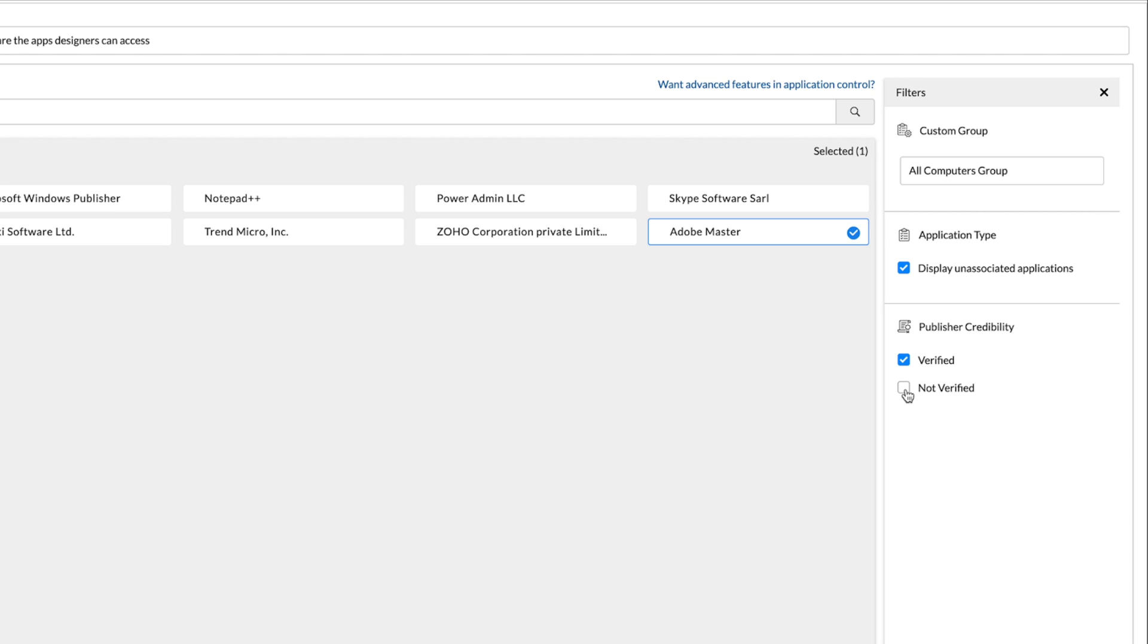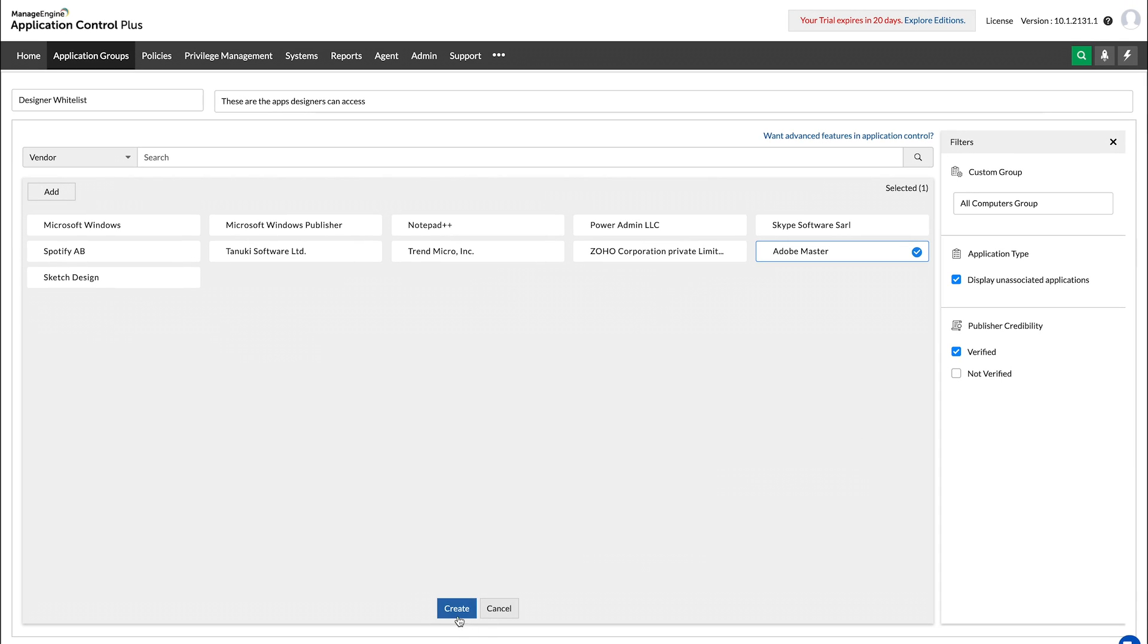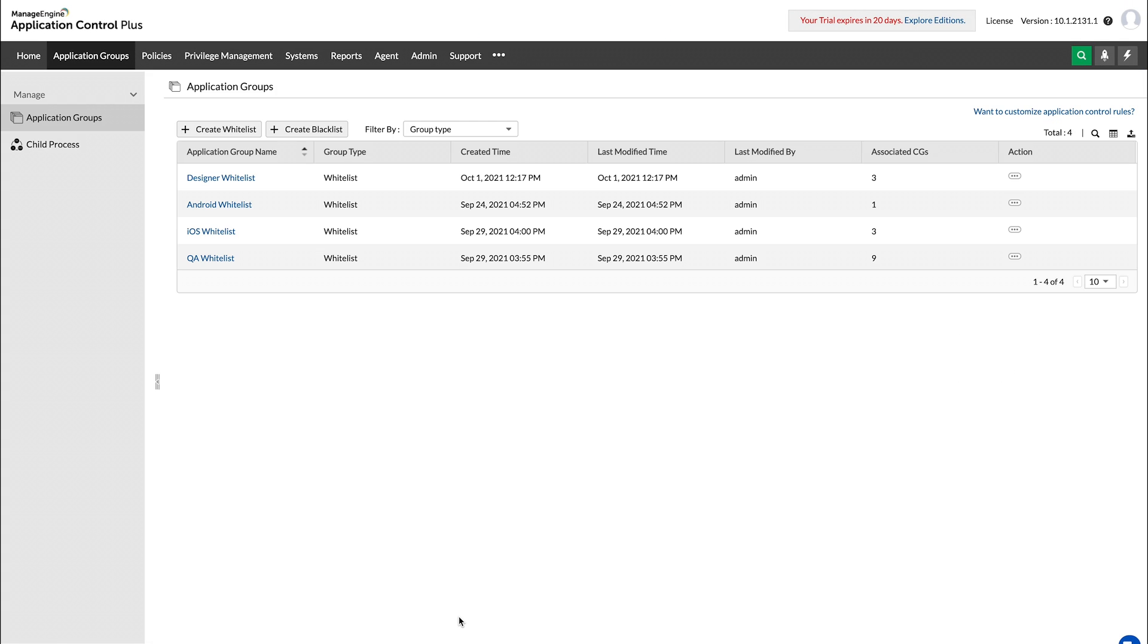Once you have selected all the contents and prerequisites for your whitelist, simply click Create to finalize the list.